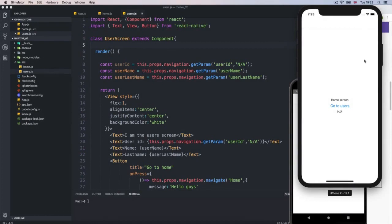Now we're going to talk about the navigation header. Of course, we get it, but just empty. So we wish that we could add some titles, maybe some text, customize fonts, put a logo or something like that. And of course, we can do it.